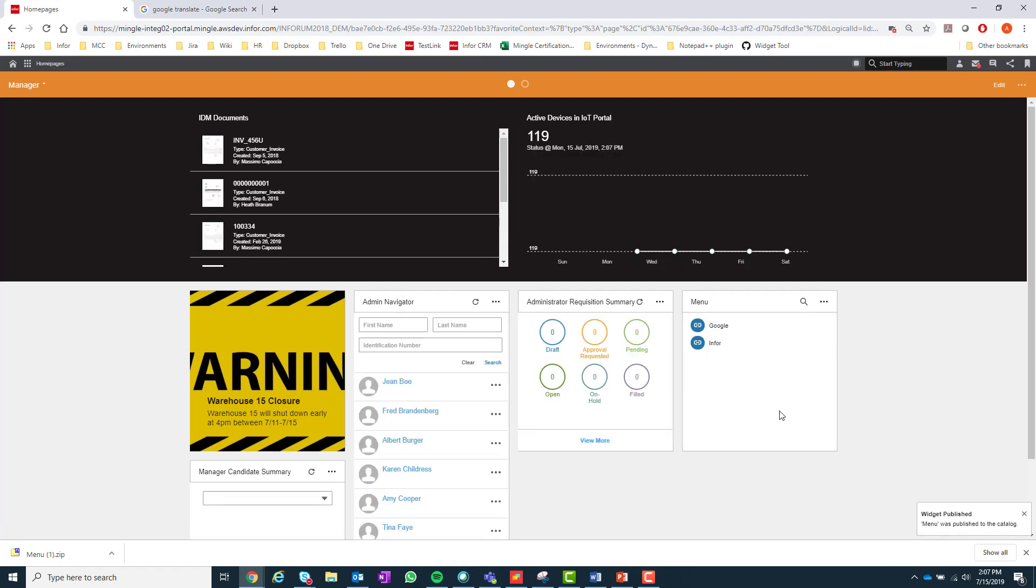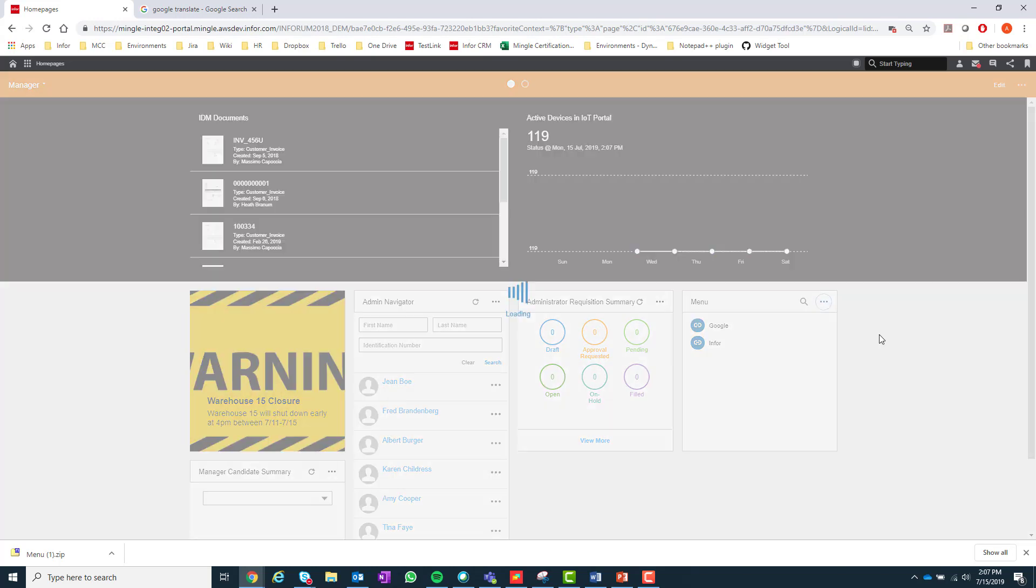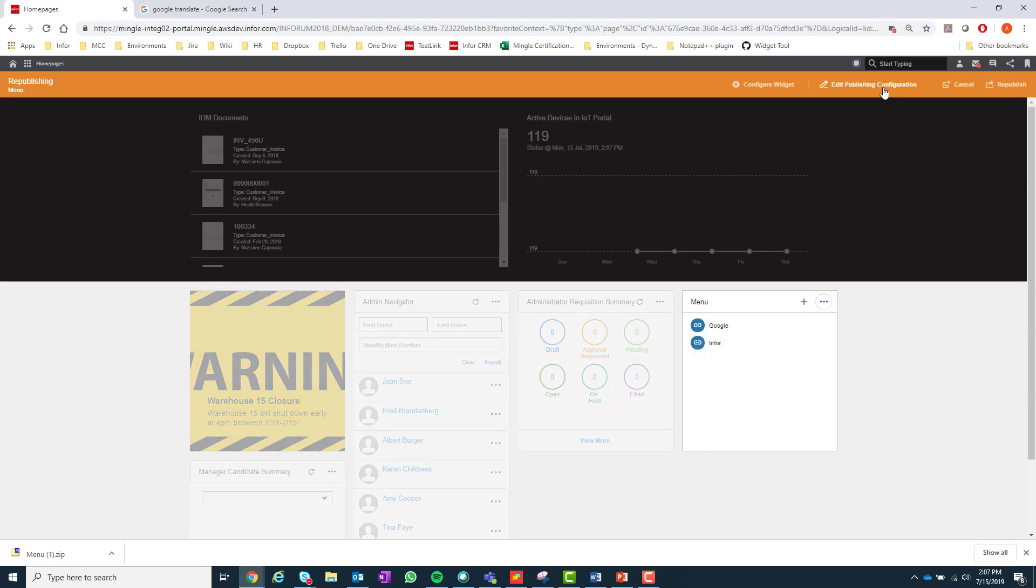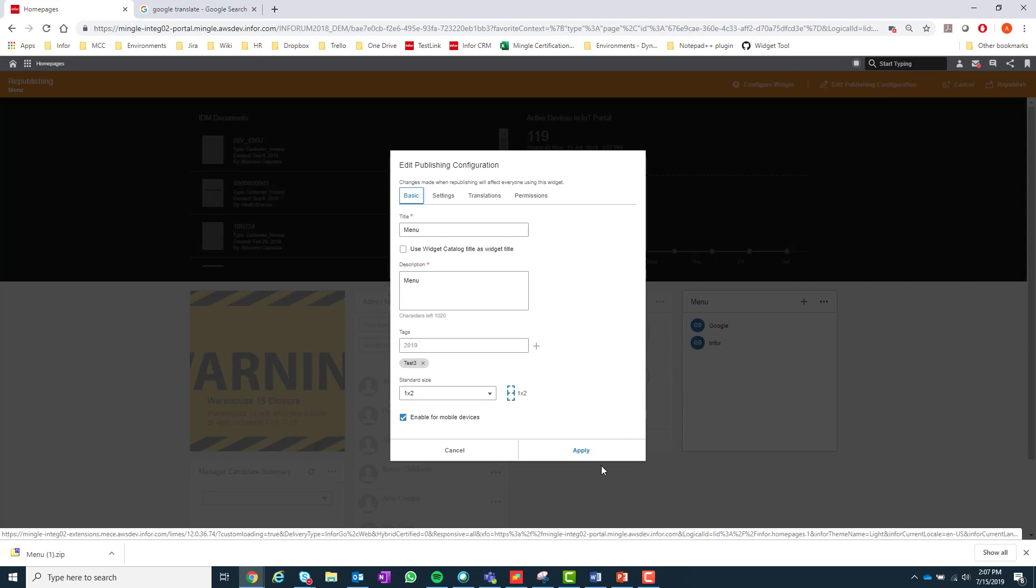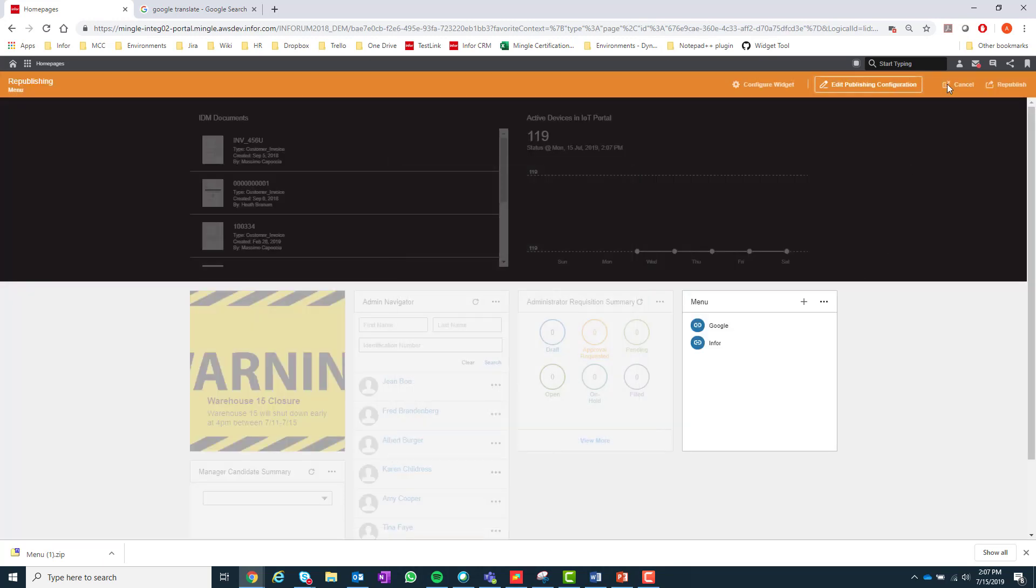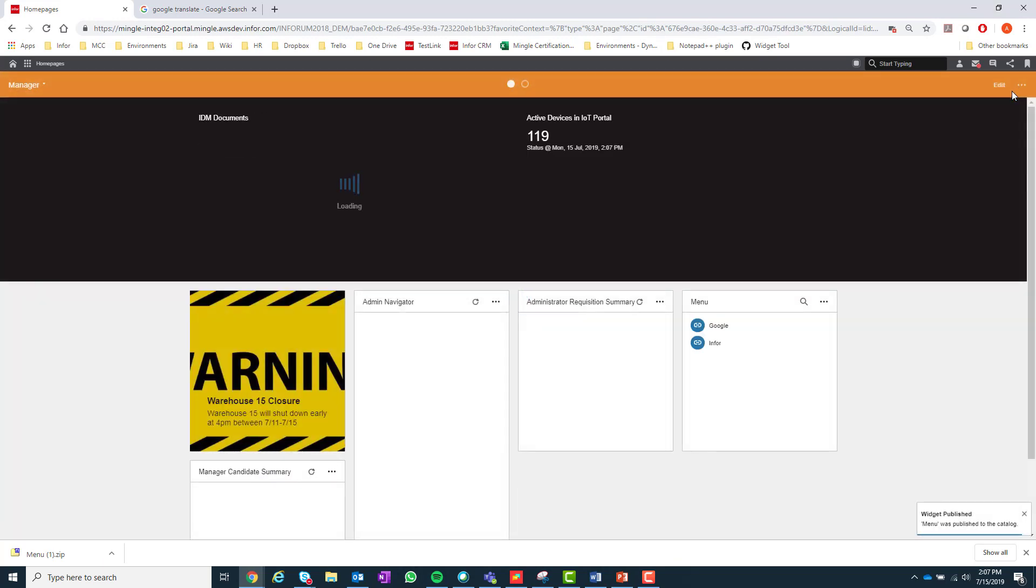And after this, at any point if I wanted to make any changes to the published widget, I could select the widget menu on that widget, go under Advanced, and then Edit Publish Configuration. You can then make any changes you want to the widget and then republish it to the widget catalog.